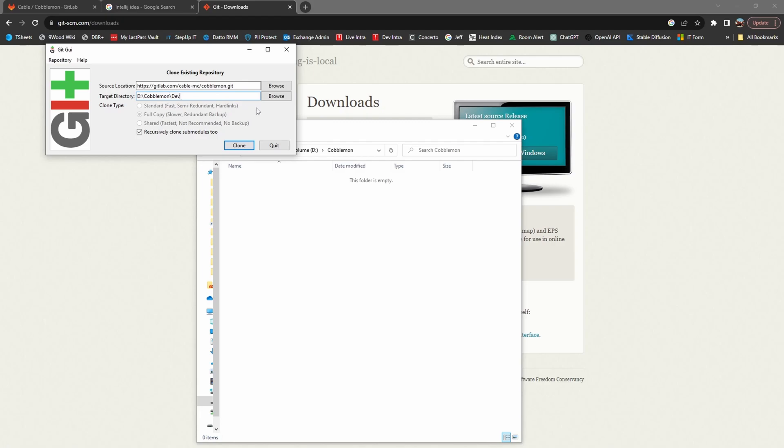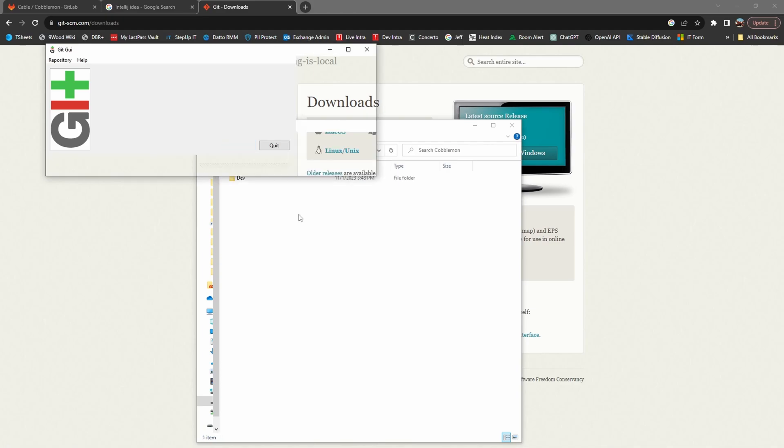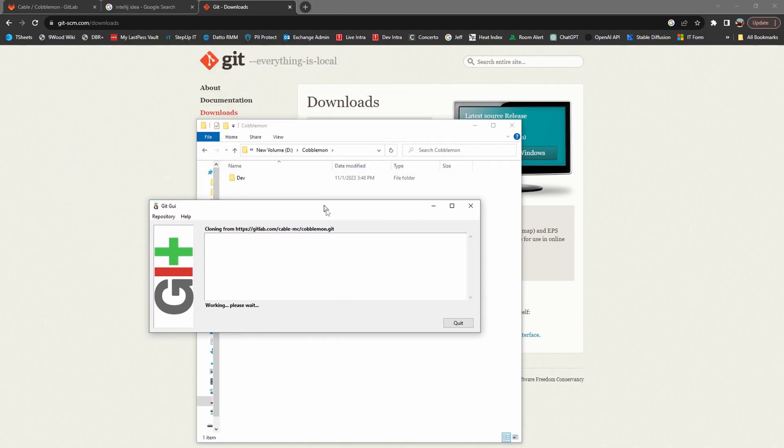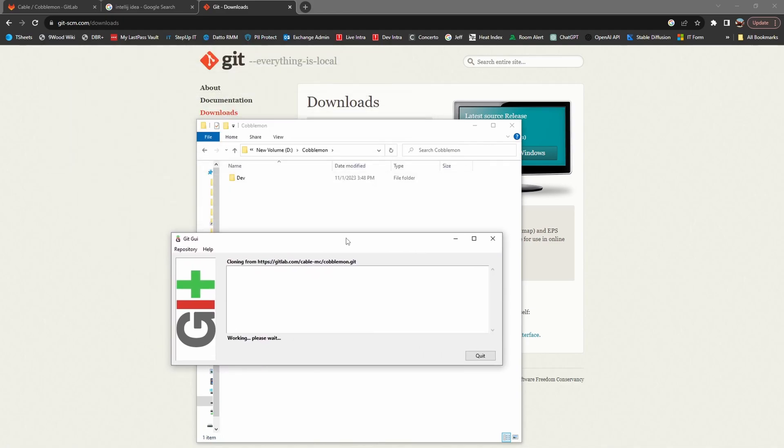I'll call this dev, hit clone, and wait for it to complete.